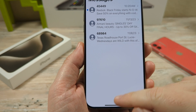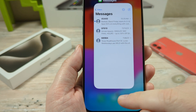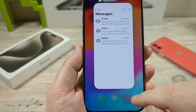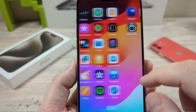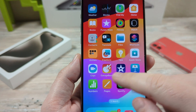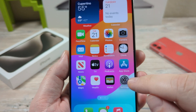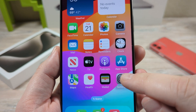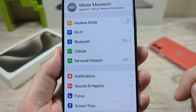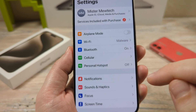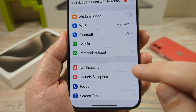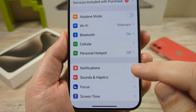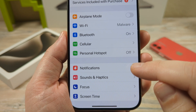The first thing we're going to want to do is go ahead and go to our Settings on iPhone. Once you go to Settings, the next thing you're going to do is go to Notifications.